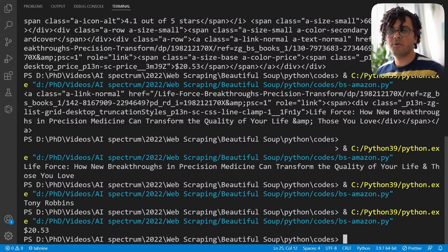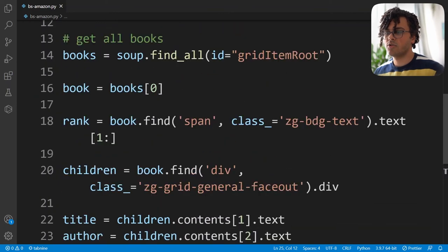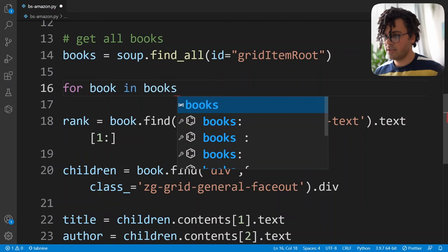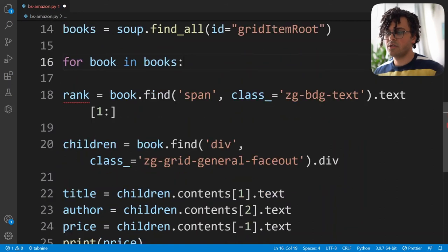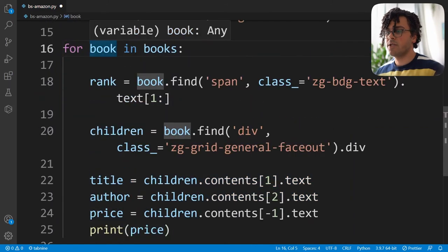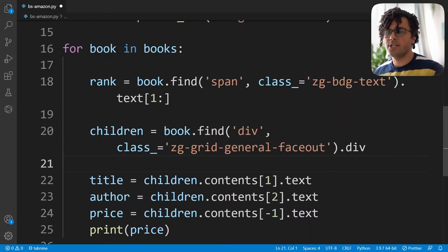Now we need to modify the code to get information for all the books, not just one. Instead of writing book equal to books at index zero, I need to iterate over all books. I write for book in books and bring all the existing code inside this for loop. This way we get the information for each book — rank, title, author, and price. What's left is writing all this data into a CSV file.